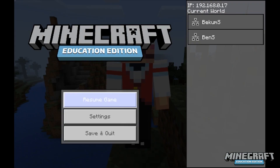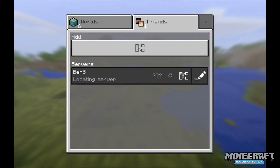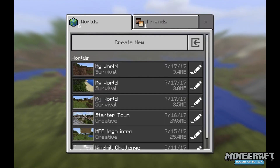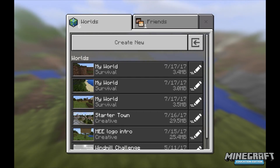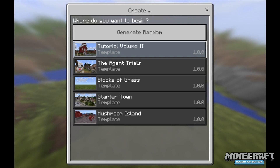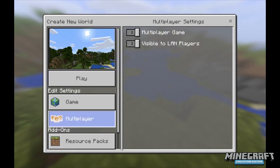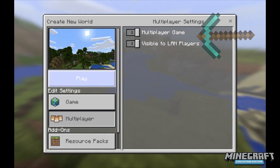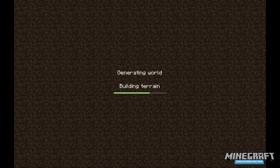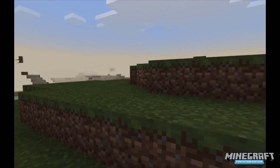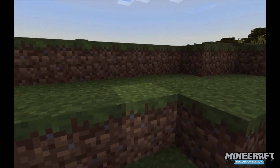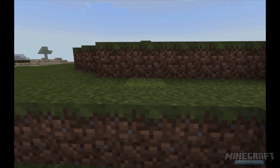One last thing I want to show you: if you'd like to have students collaborate with one another and not just join a teacher world, you can have students create a world and make it multiplayer just the way a teacher did. I'm going to go to create new — once again in the student account — generate random, go down to multiplayer, and the default is multiplayer game, visible to LAN players. I click play and it'll generate a world that can be accessed by any other student in that class. So you may have students in small groups working in the same world instead of having the entire class join one world you've created. Thanks a lot for watching.